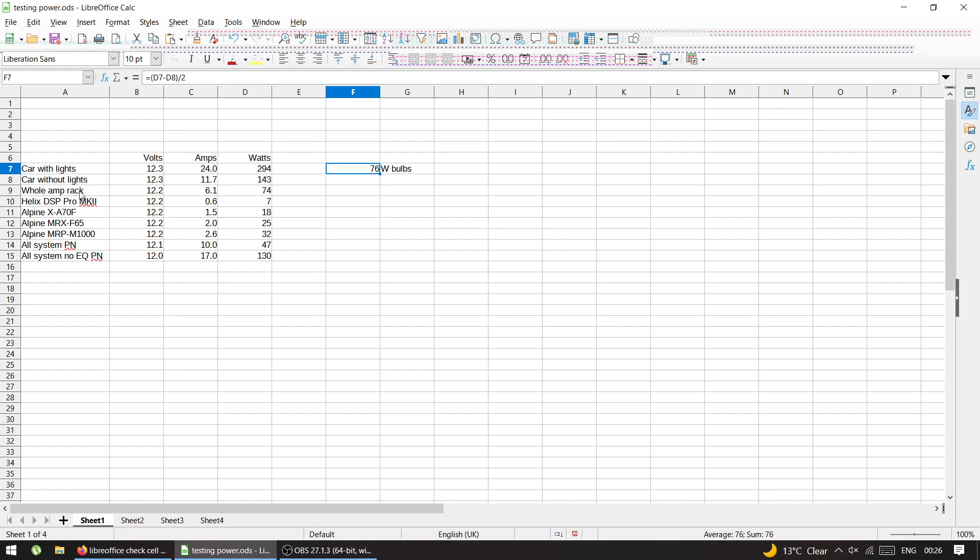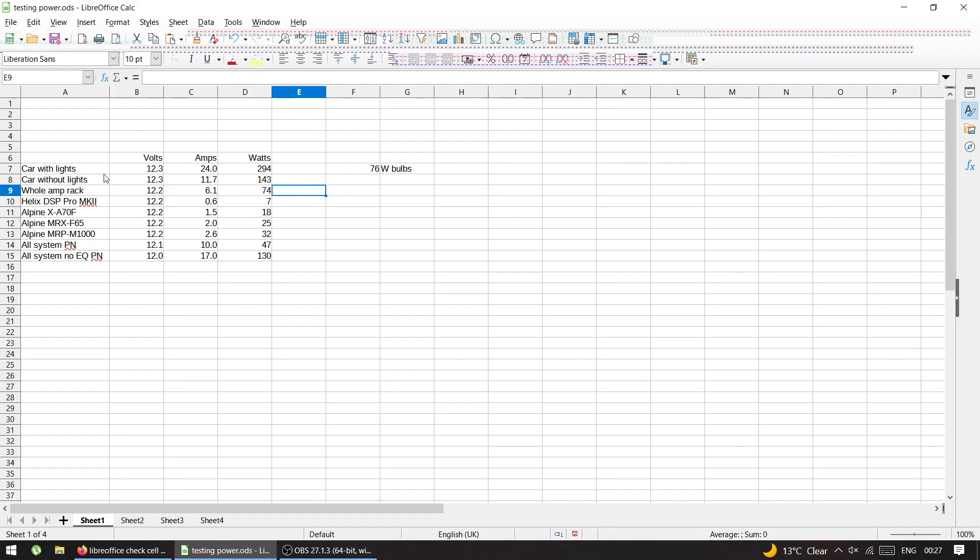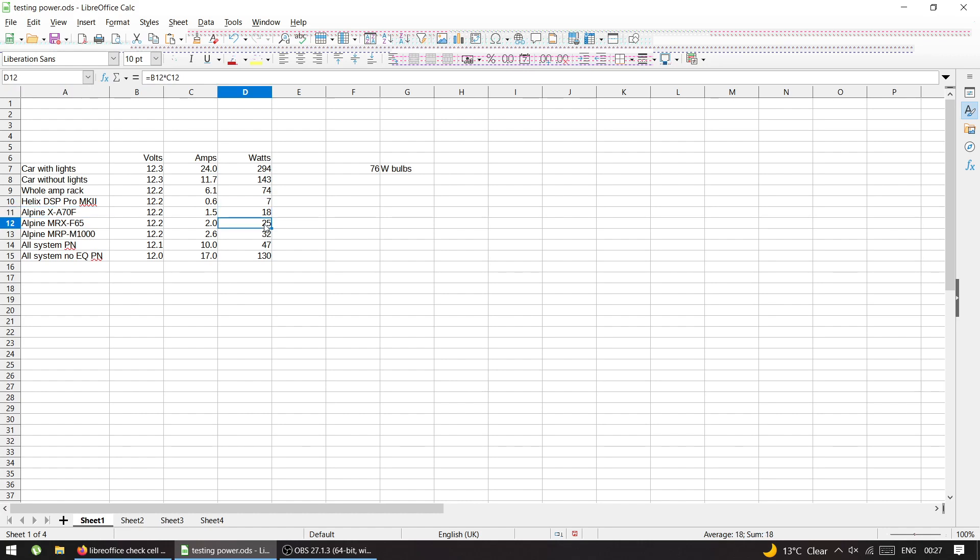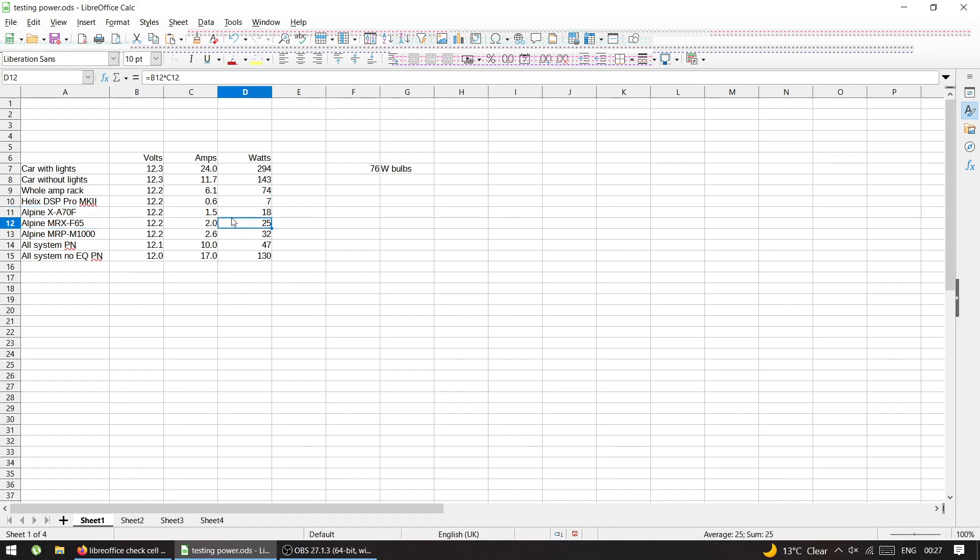Then I clamped the whole amp rack, which I showed previously. So it gives me 74 watts. And then I clamped every amplifier and thing that I have separately. So DSP, it's whole seven watts, half an amp, seven watts, so up to 10 watts, which is literally nothing. Now my one of my amps, it's 18 watts on idle, that the one is 24. So this one is a newer one. So it's more efficient, probably, hence less power. This one is older, so 24 and the monoblock, 2.6 amps, which is 32 watts.